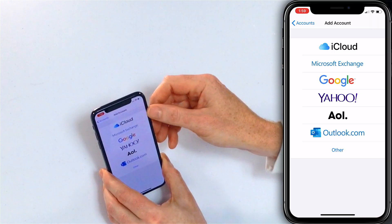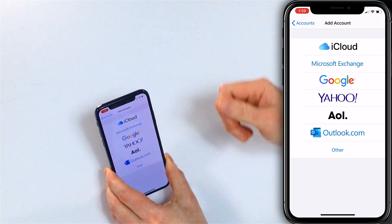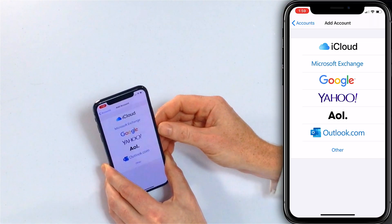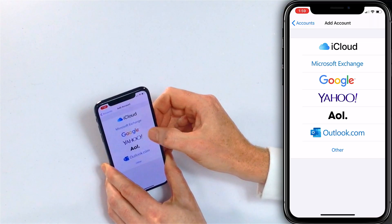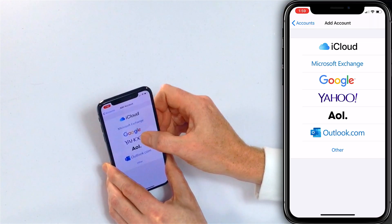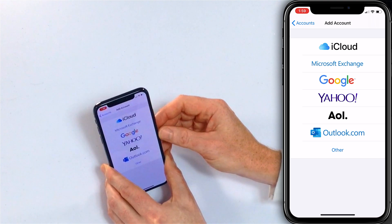Most email providers will automatically set themselves up if they're not already listed here, but some you might still have to enter settings for. We're just going to do it the simple way, which is to set up Gmail — I'm going to tap Google.